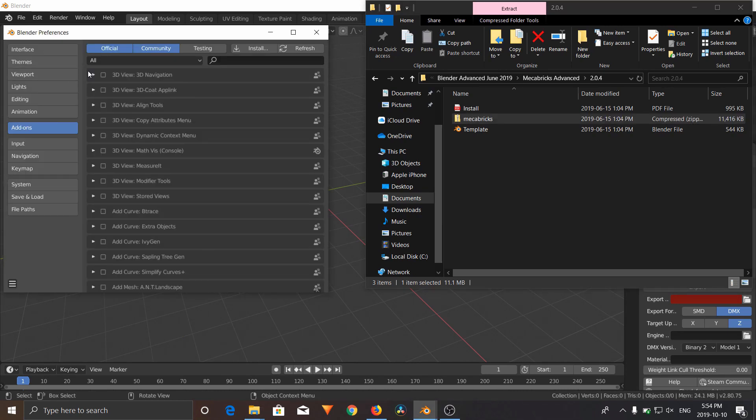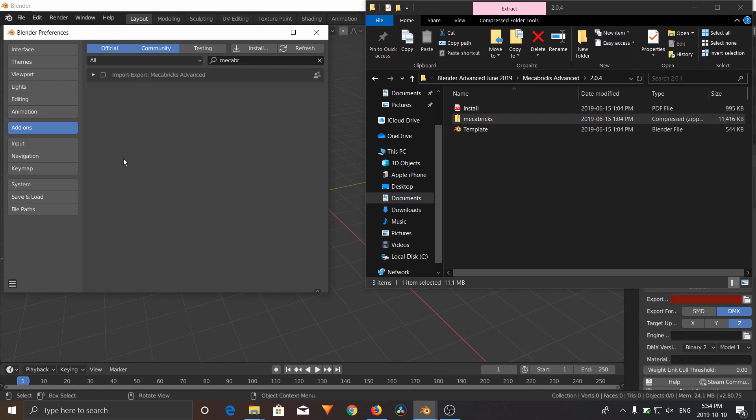Once that happens, you're going to find it, and it should pop up here. You'll have to check this box in order to enable it, and click Refresh to save your settings.